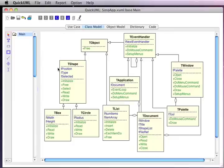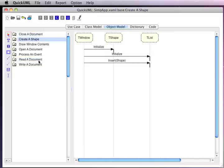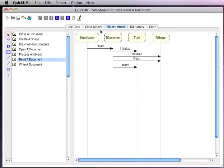We can have one or more class diagrams. Class diagrams show the static structure of object-oriented classes. We can also have a set of sequence diagrams. Each sequence diagram shows the interaction between a small subset of those classes to implement one particular mechanism within the design.